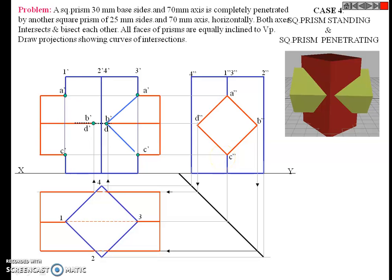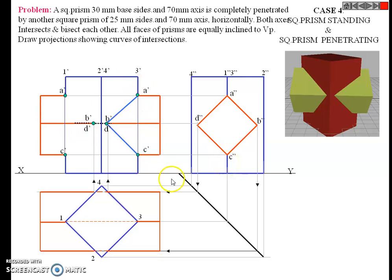Draw these two lines: A dash, B dash, C dash is visible. Similarly, A dash, D dash, C dash is invisible — that is the back side of the visible portion. So the visible line and the invisible line are both overlapped.